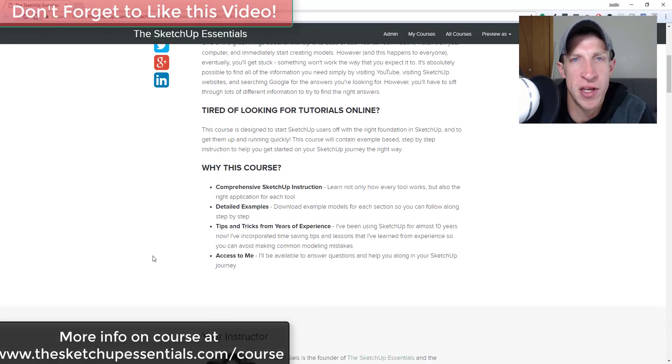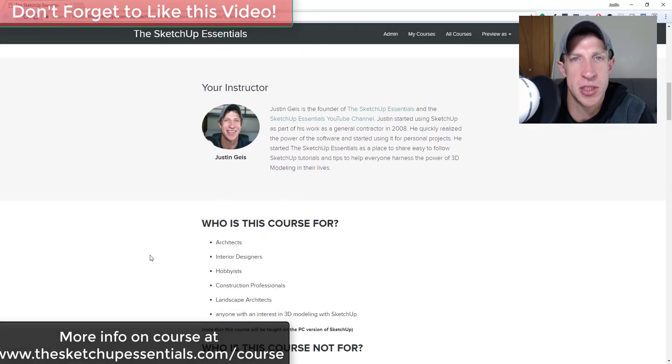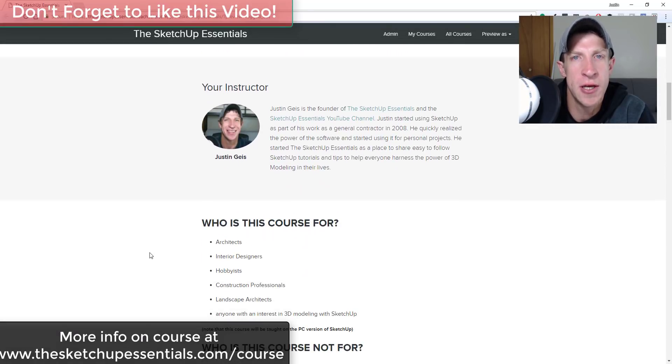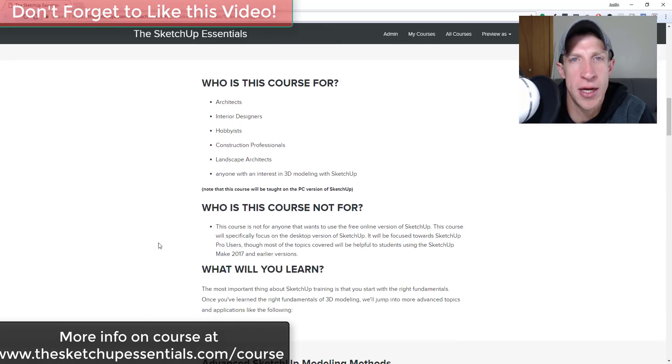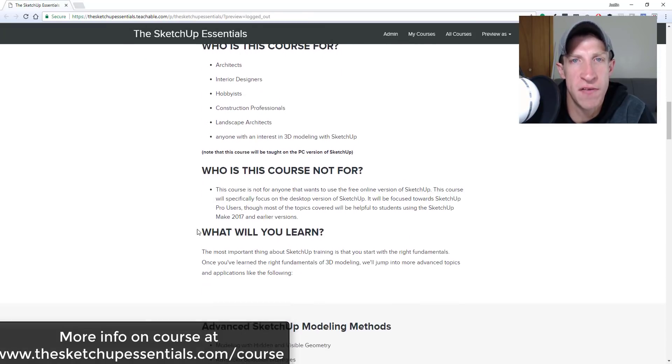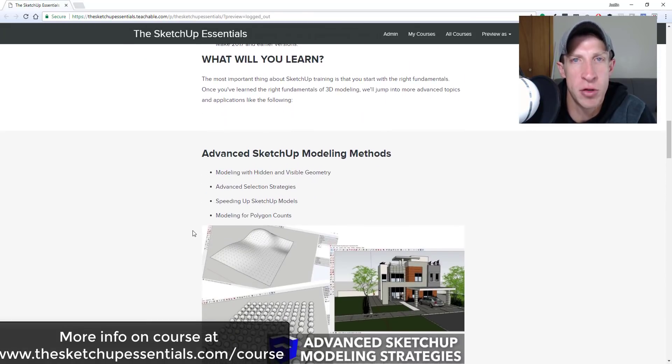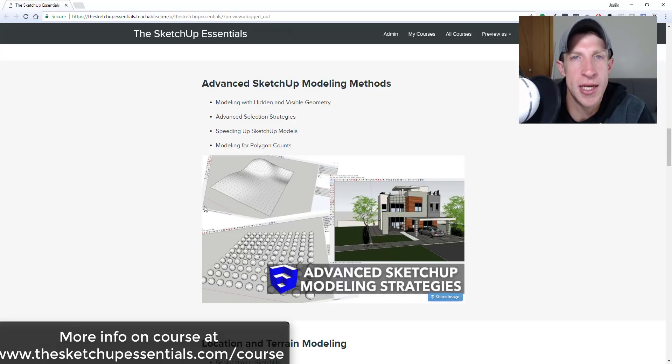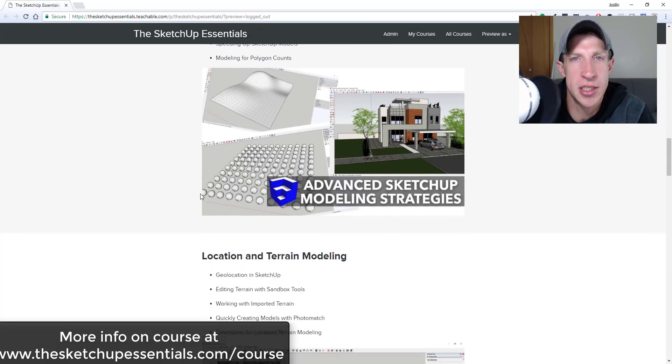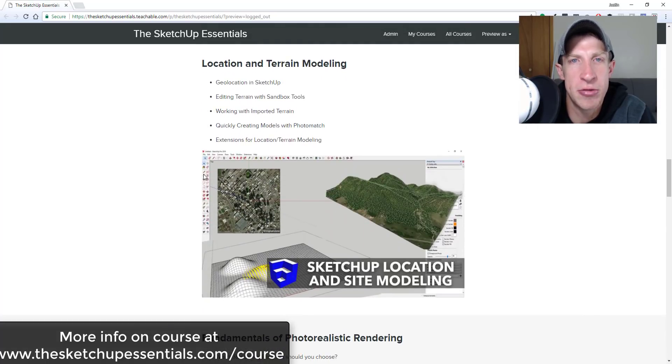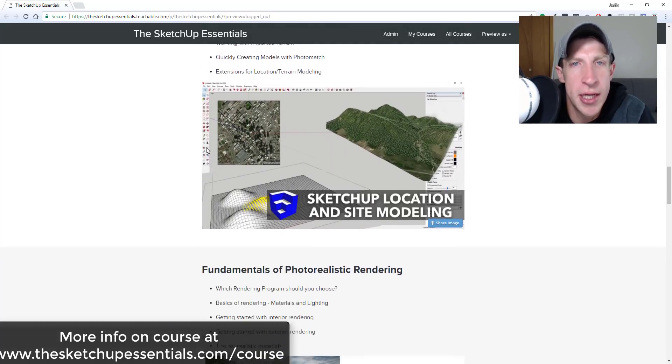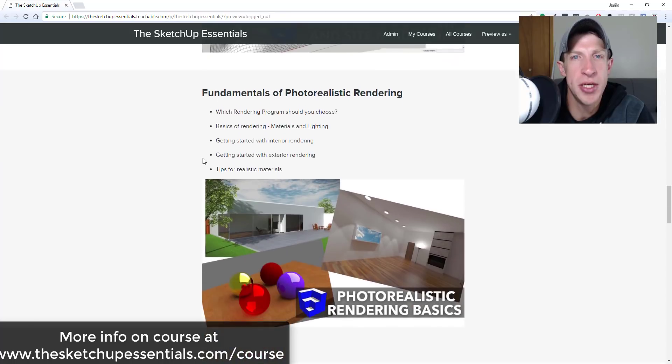Before we get started, today's video is brought to you by the SketchUp Essentials course, a course I created to give you start-to-finish training for SketchUp. So if you want to get more in-depth training in SketchUp, make sure you check out that link in the notes down below.